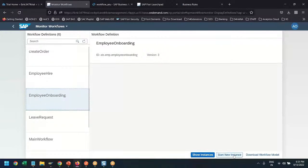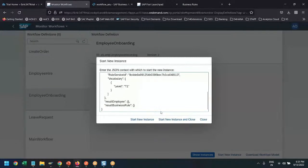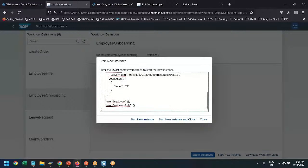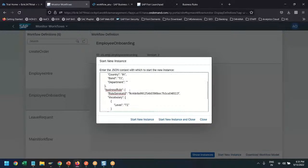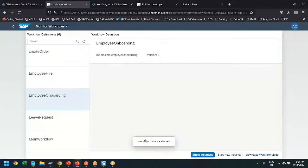We will trigger a new instance. This is the data which we will pass — I'm passing employee basic data like country and band, which we can modify. We are also passing the business rules service ID and the level, which is currently hard-coded but will be changed at runtime based on the level HR passes while onboarding an employee. So I will trigger a new instance of the workflow.